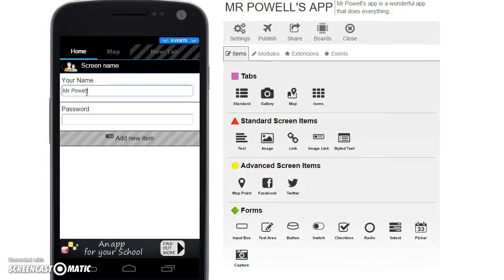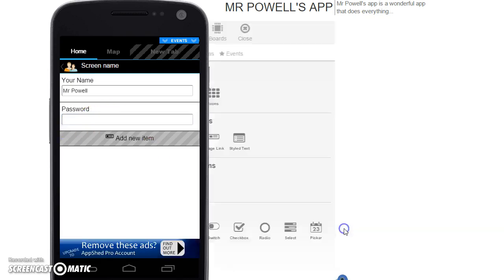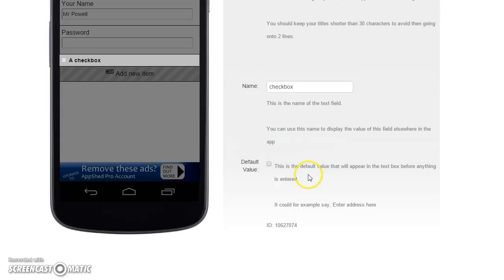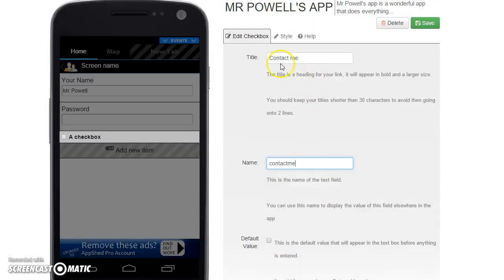Now I can come in here and write 'Mr. Powell' — obviously on a phone, the on-screen keyboard would pop up. Then I can put in my password; it's not my real password, but you can see it stars out just like that. You can also put on things like checkboxes — you could say 'Contact Me' and give it a name.